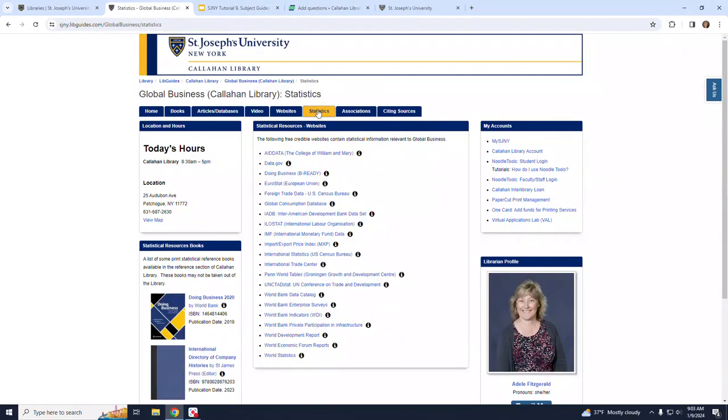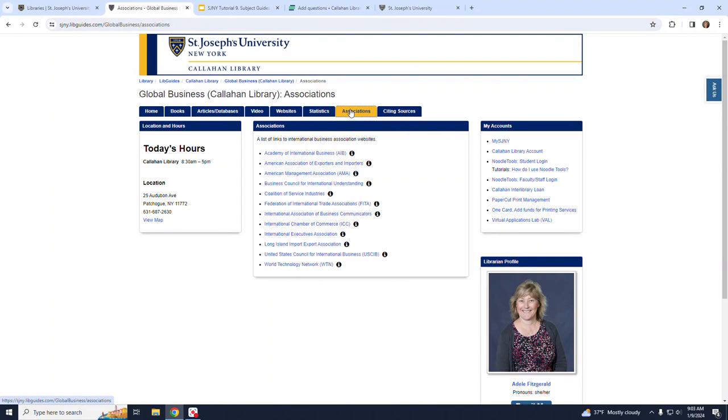Statistical resources are provided on the next tab. Associations and professional organizations are on the next tab.